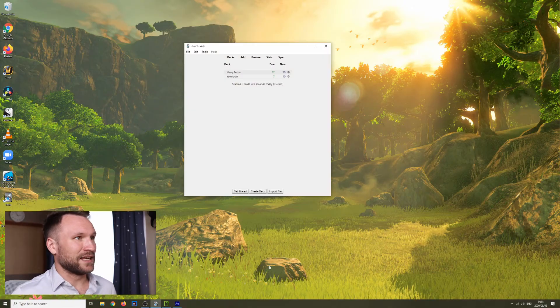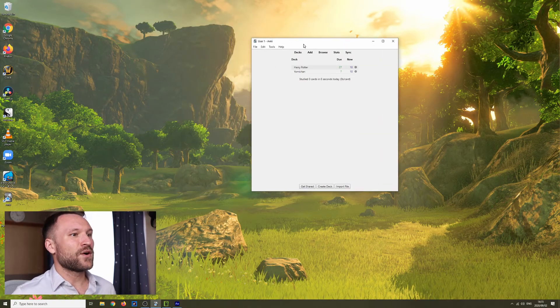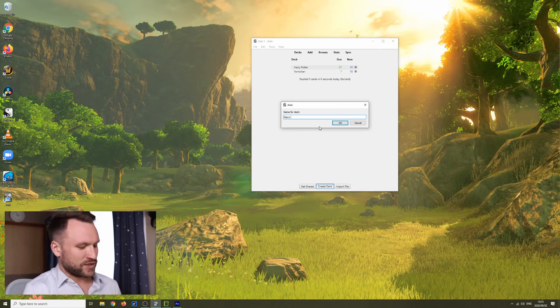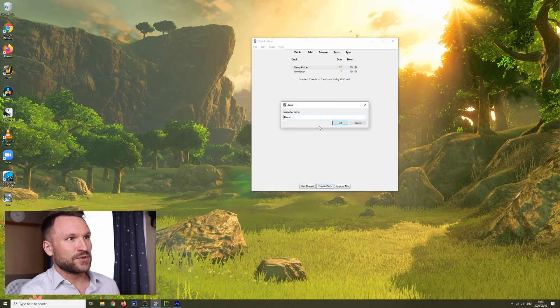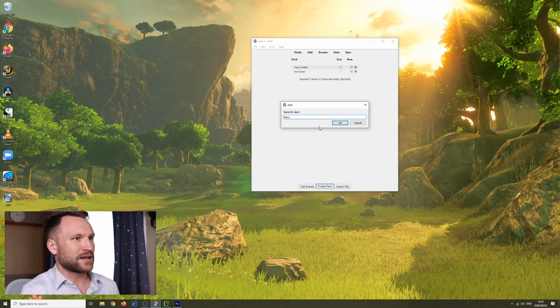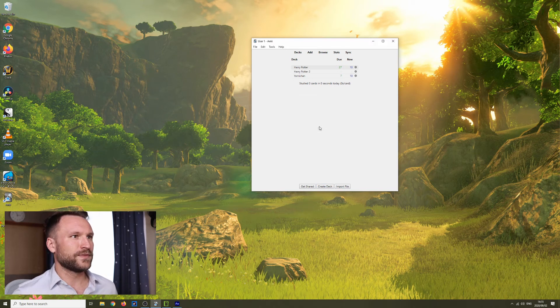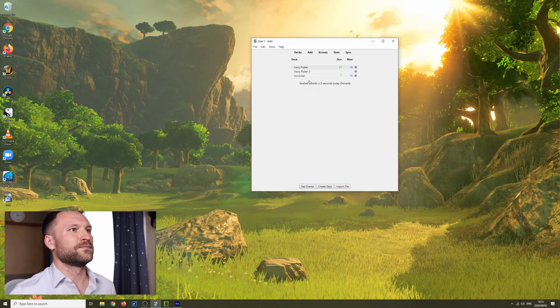Next, we're going to go into Anki. I'm going to make a new deck for this because I don't actually think I need to put all of the words into my current deck. Harry Potter 2 is what I'll name this one.